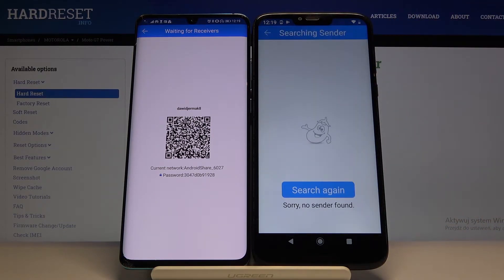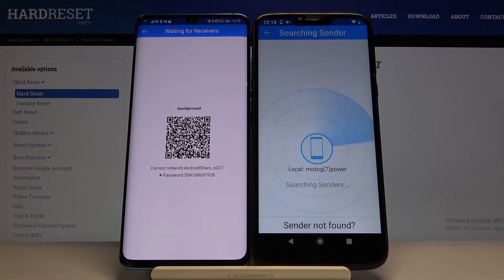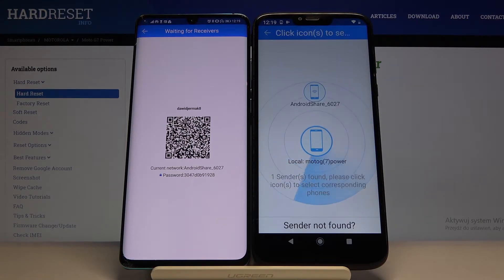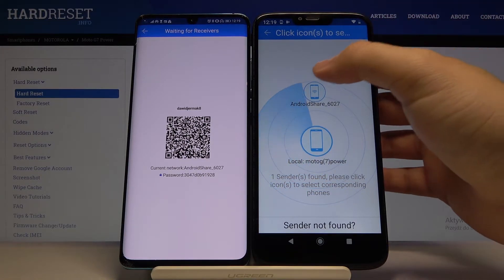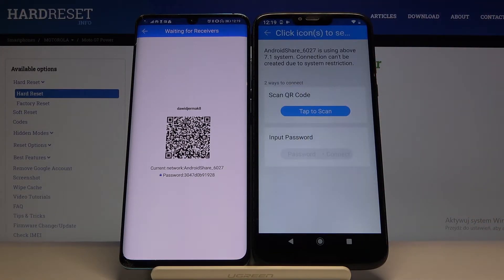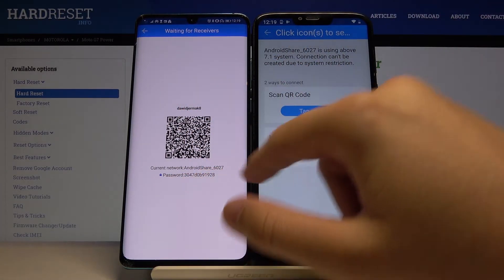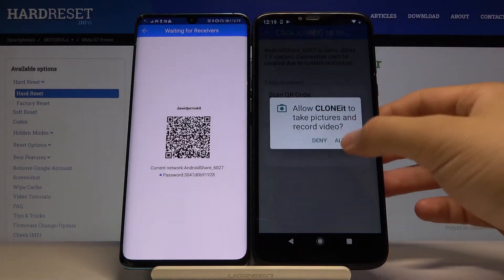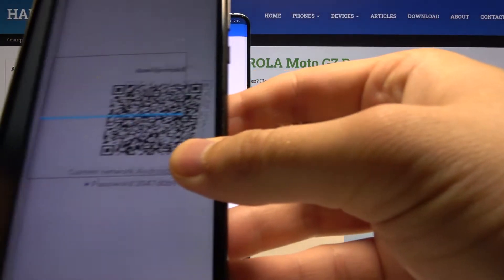Tap on Receiver, then click Search again and just wait a little bit. Now click on the Android share icon — we have two ways to connect: we can scan the QR code or input the password manually, so pick your way. I'm going for scanning the QR code.